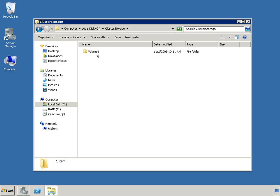Woodgrove Bank will eventually store all highly available VMs in the CSV namespace we just set up. Begin your evaluation of virtual machine high availability by downloading the free evaluation versions of Windows Server 2008 R2 and Virtual Machine Manager from Microsoft.com.